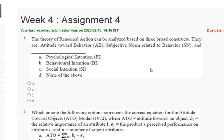Hello guys, welcome to my YouTube channel. In this tutorial video, we will discuss Assignment 4 solution of Consumer Behavior. The first question is: the Theory of Reasoned Action can be analyzed based on three broad constructs — attitude toward behavior, subjective norm related to behavior, and dash.